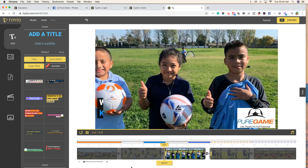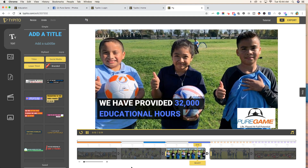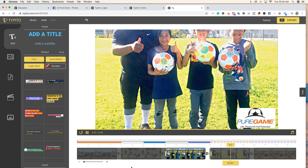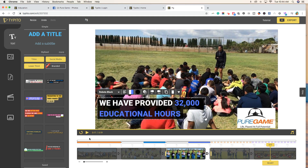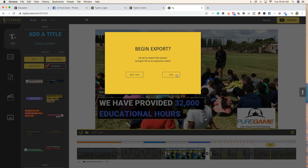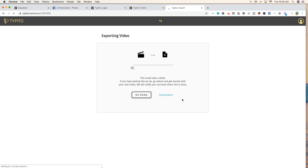Obviously you can play around with moving the text into different positions and making this a little bit more polished, but I think you get the general idea and how easy it is to actually use. Now what we want to do to get the video out of here is go to the upper right-hand side and click "Export." Let's pretend we're done for now and click yes. It starts to export the video — this is going to take some time depending on how many photos you have, or if you add video clips it could take a little bit longer. This will be ready for us to download in just a minute.